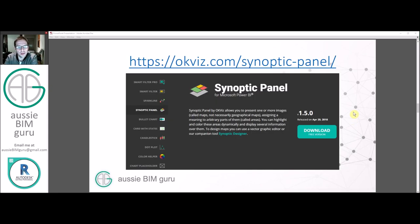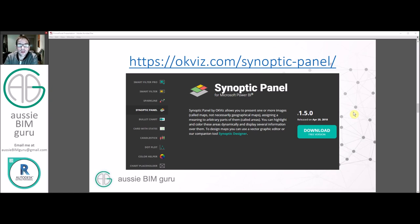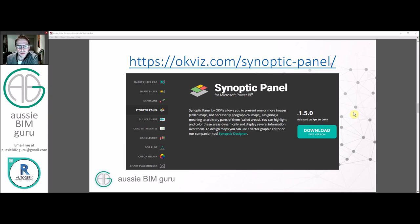We're going to be using an add-on for Power BI, which is free, called the Synoptic Panel, which is a tool you can download from the hyperlink at the top from OKViz. And it's really easy to use. I'll show you how to use that as well, but that's critical to the workflow.